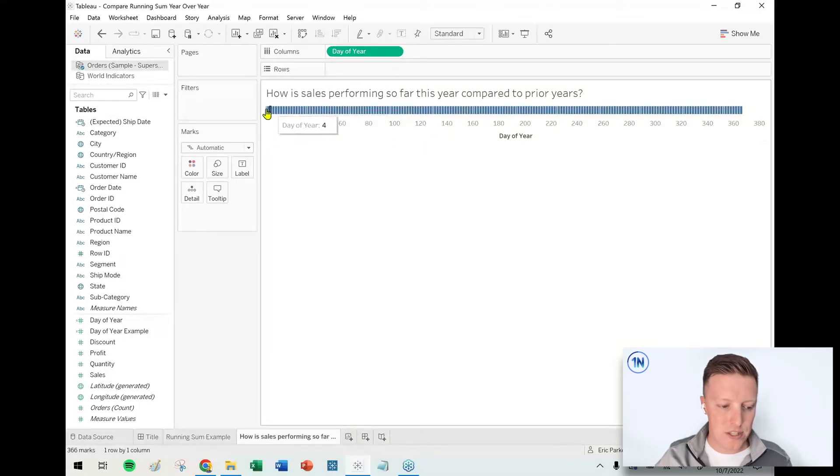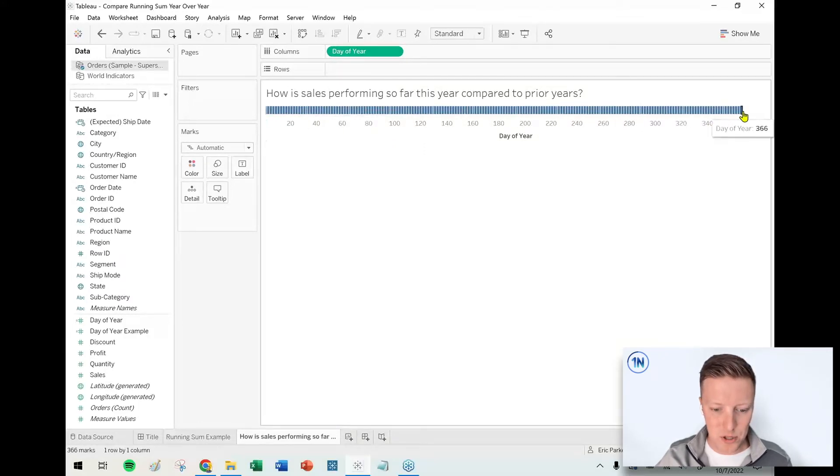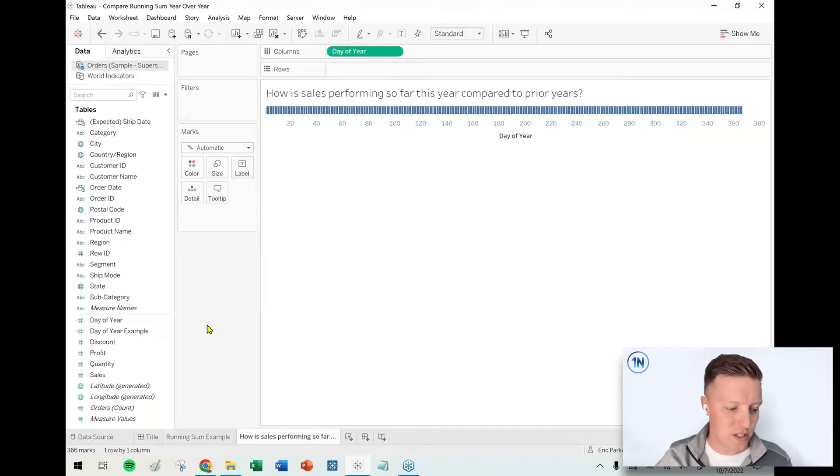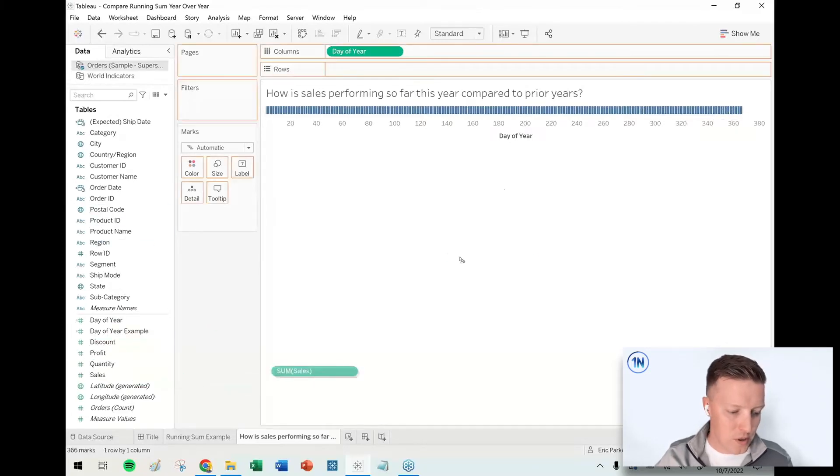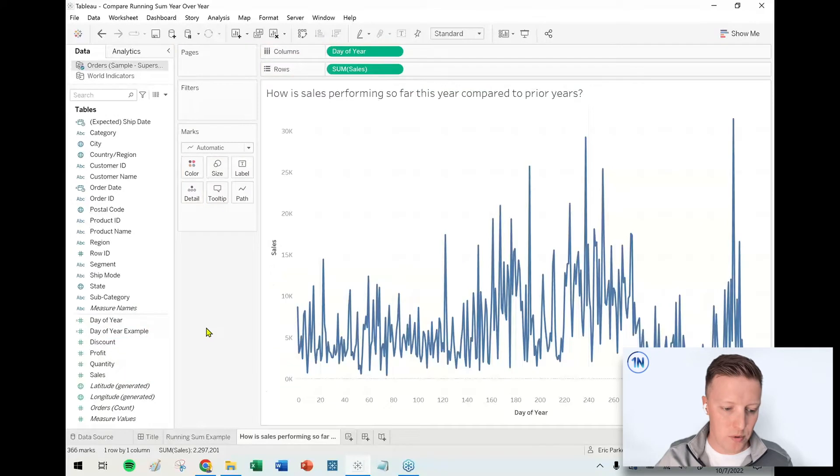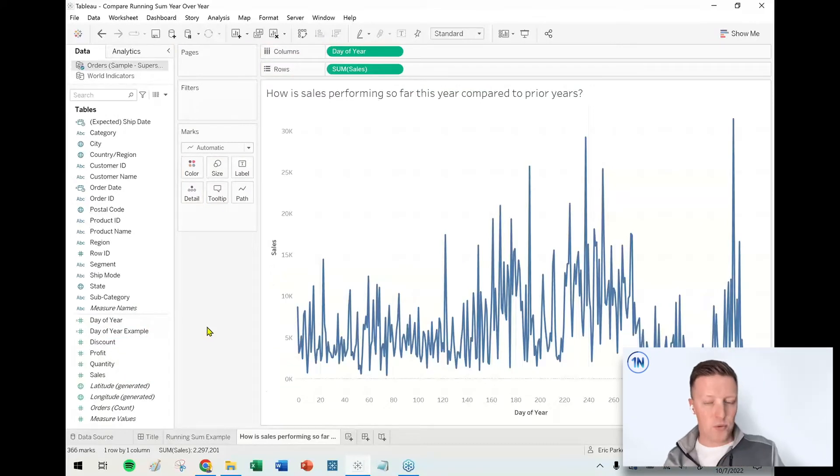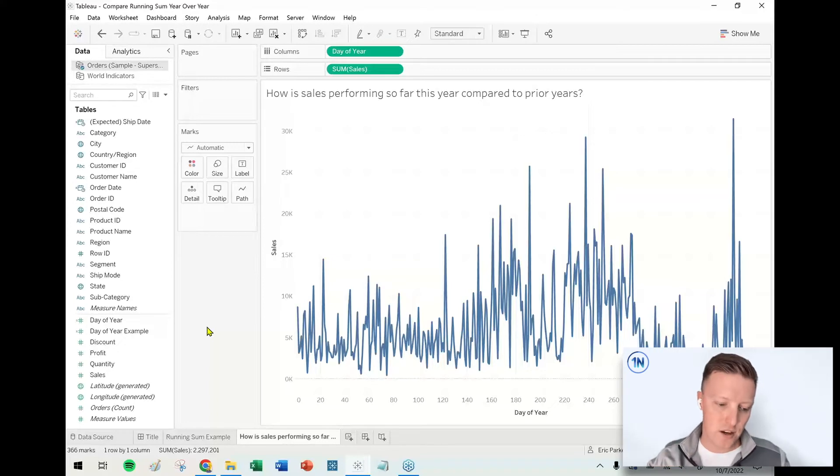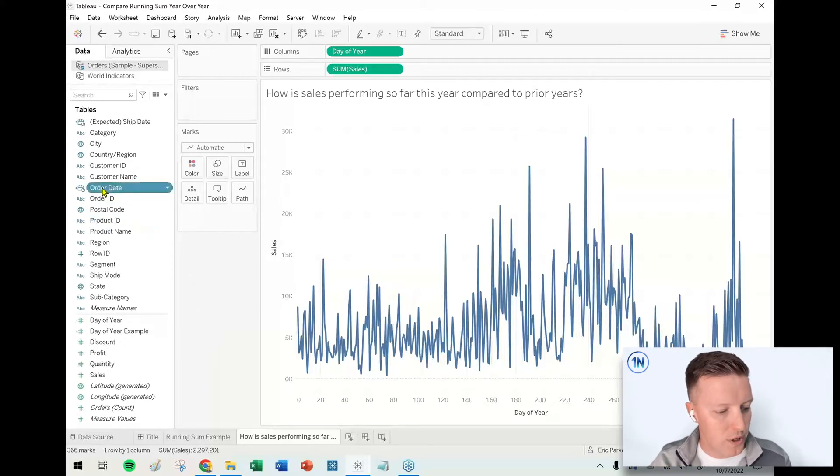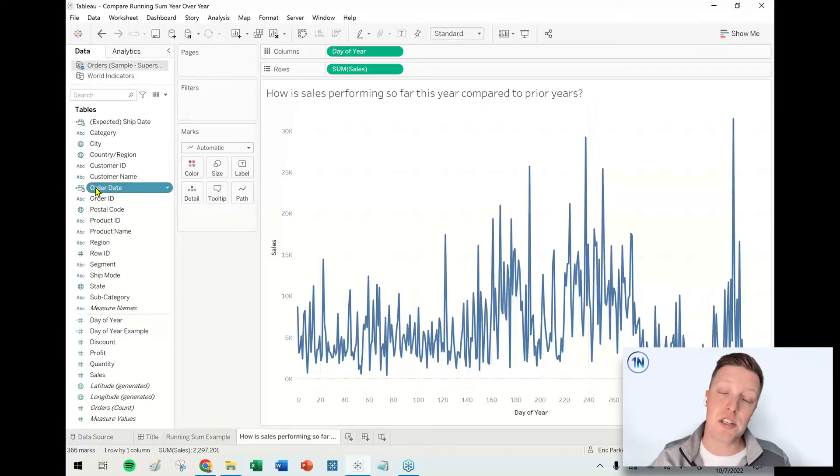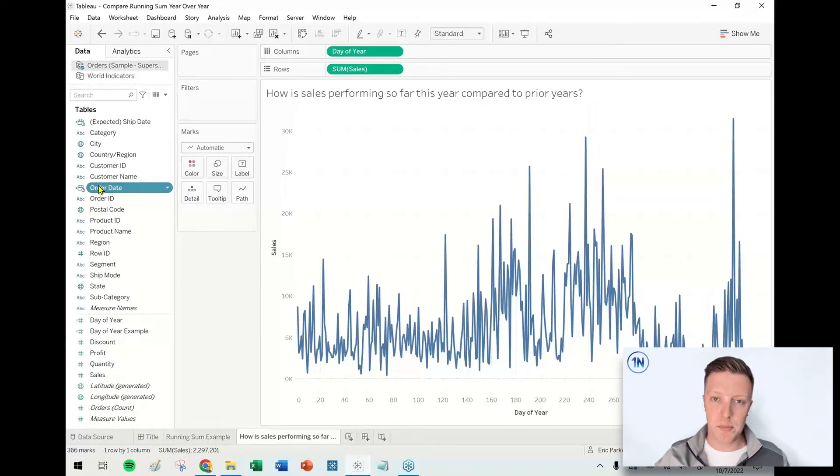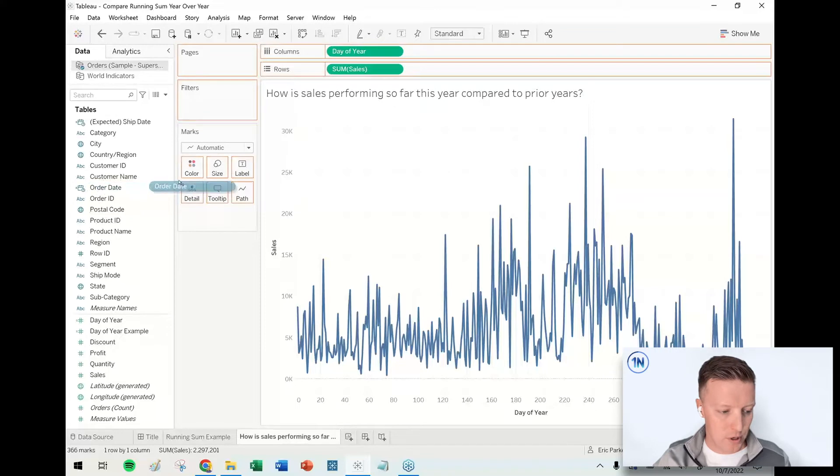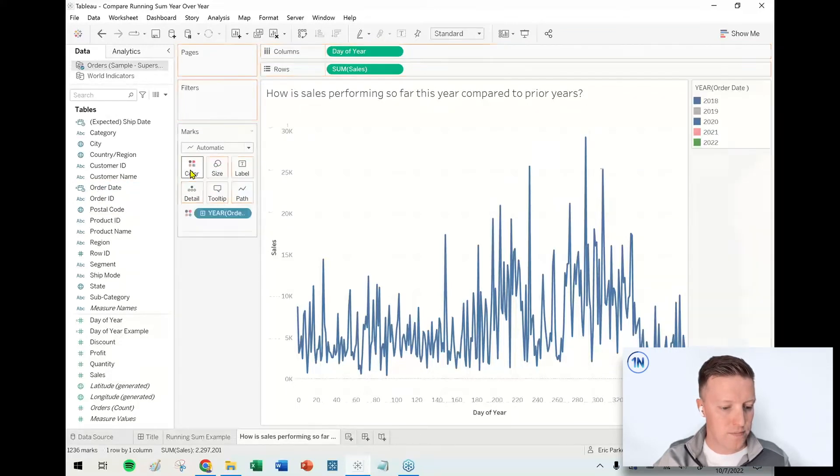And then now you can see I've just got a nice listing of a bunch of different values, one through 366. So now I'm going to go ahead and throw a copy of sales on my row shelf, and so right now this is just all sales across all years for the first day of the year, the tenth, the hundredth. So I want to put the year of the date field on color in the marks card, so I'm going to go ahead and grab order date, drag and drop that on color in the marks card.